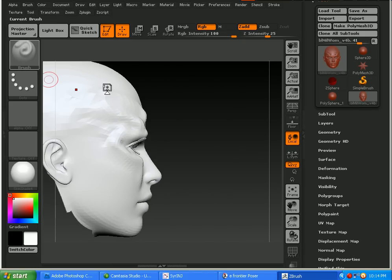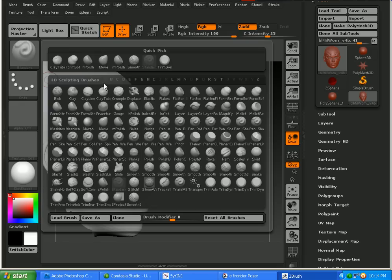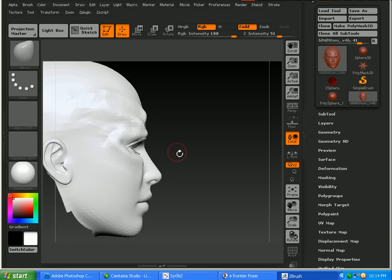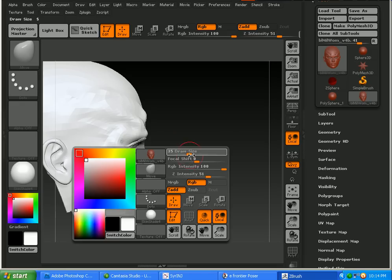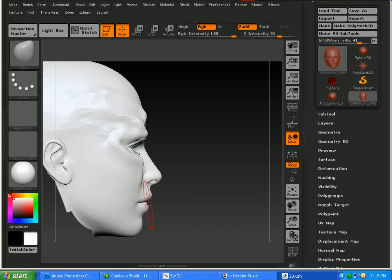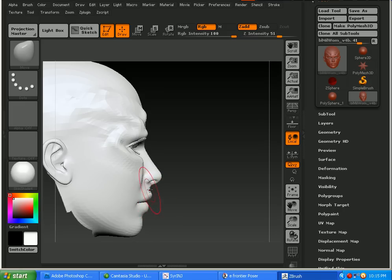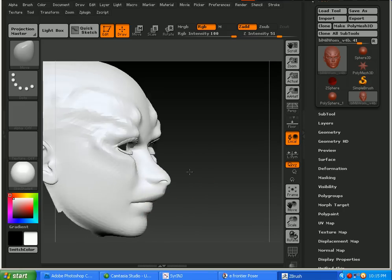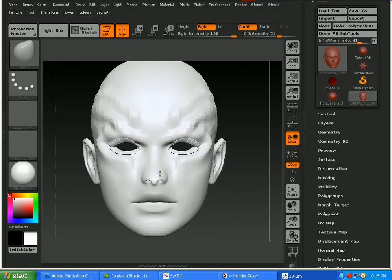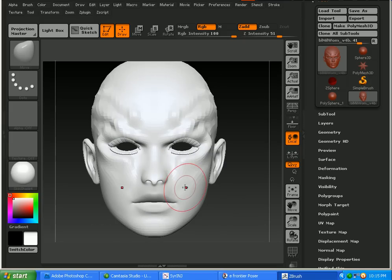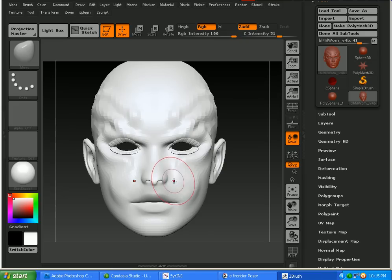Switch over to a move brush. This isn't a tutorial on how to warp her face. This is just a tutorial on how to get her face back and forth into ZBrush and into Poser. So that's one of the reasons I'm not spending a lot of time showing that.